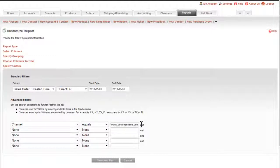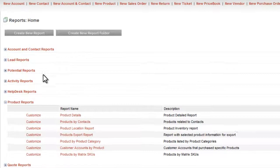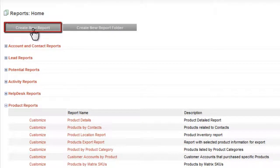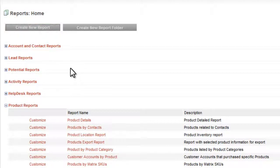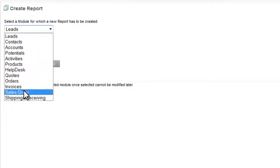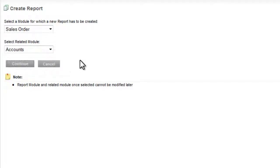Lastly, if the available reports, even with your own customizations, do not quite provide what you are looking for, you can always create your own brand new report by going to the New Report button here. This will allow you to select the primary and secondary modules that will be referenced in this report,